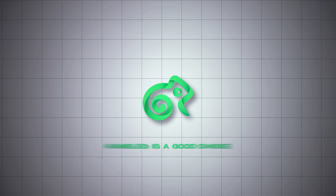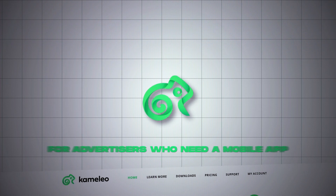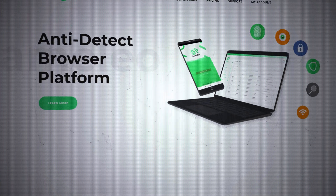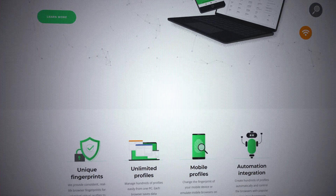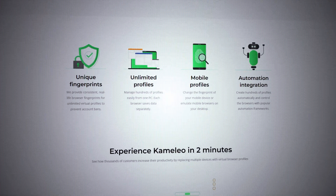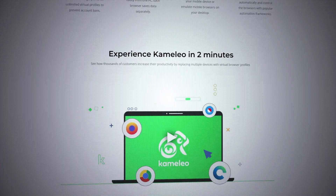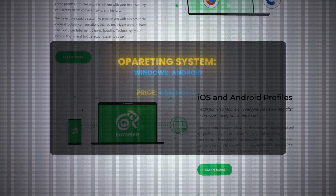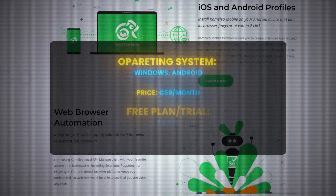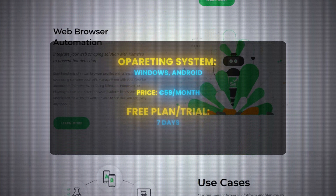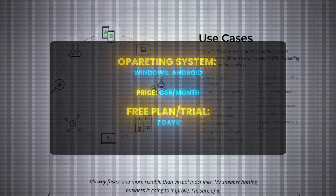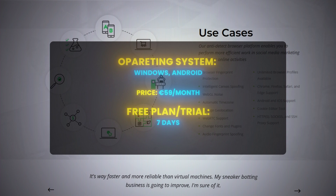Camelio is a good choice for advertisers who need a mobile app — it's one of the few anti-detect browsers with a mobile app, so you can manage your accounts on the go. Operating systems: Windows and Android. Price: from $59 a month. Seven-day free trial.